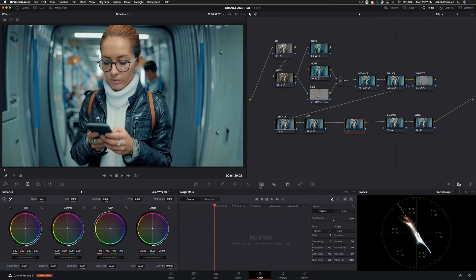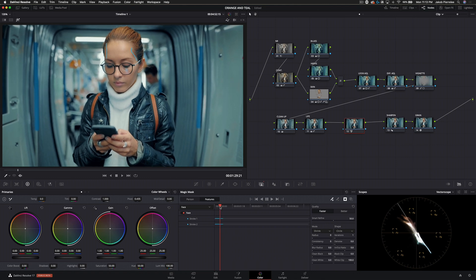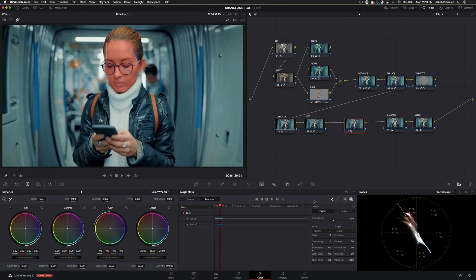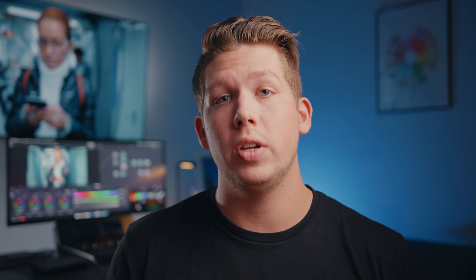So the next tool they've added is called the Magic Mask, and I think this one also has a lot of potential. I'm still figuring out when exactly it'll come in handy, but essentially it just uses AI to automatically track people or human features, and then you can go in and make changes the same way you would with any other mask.